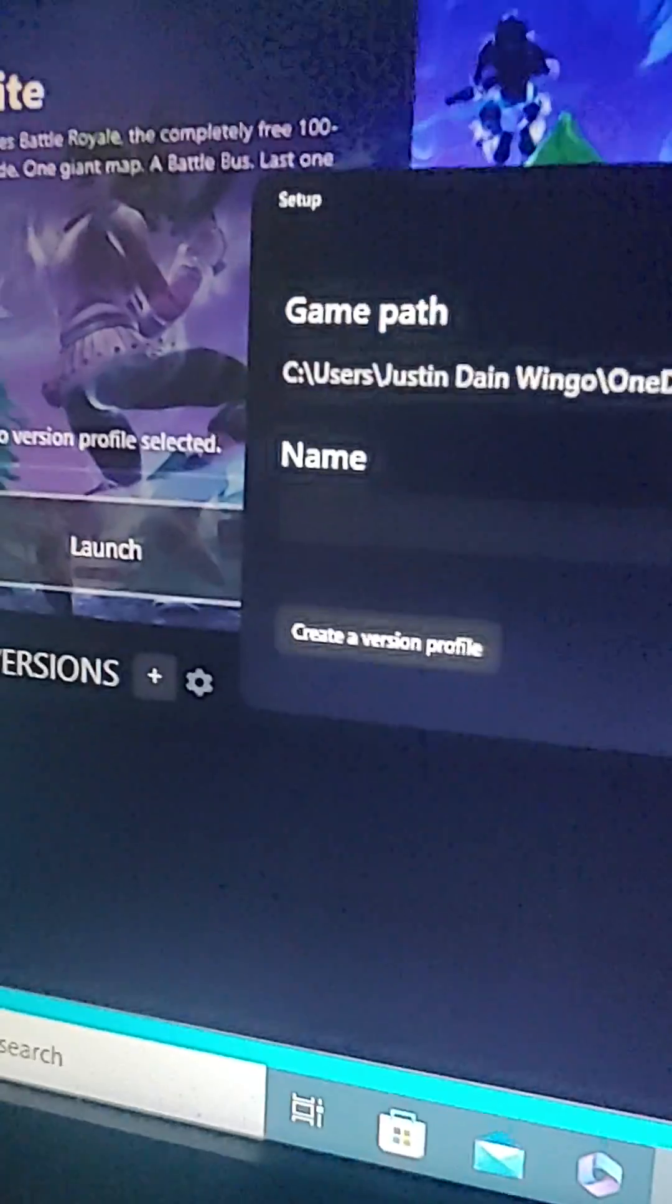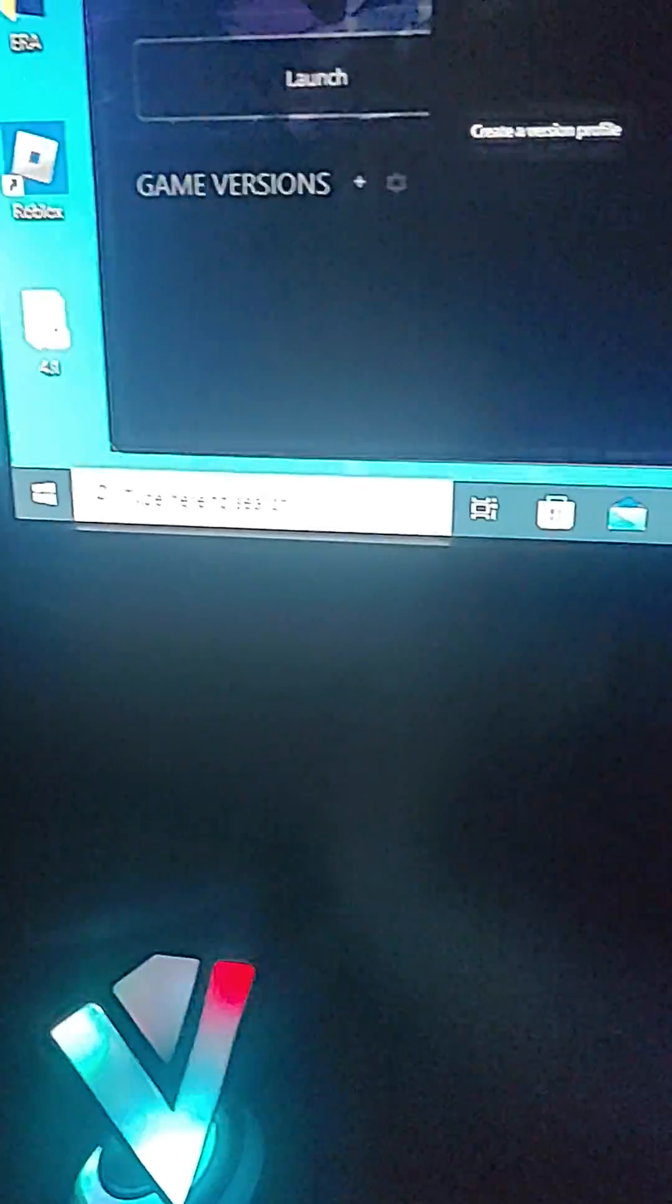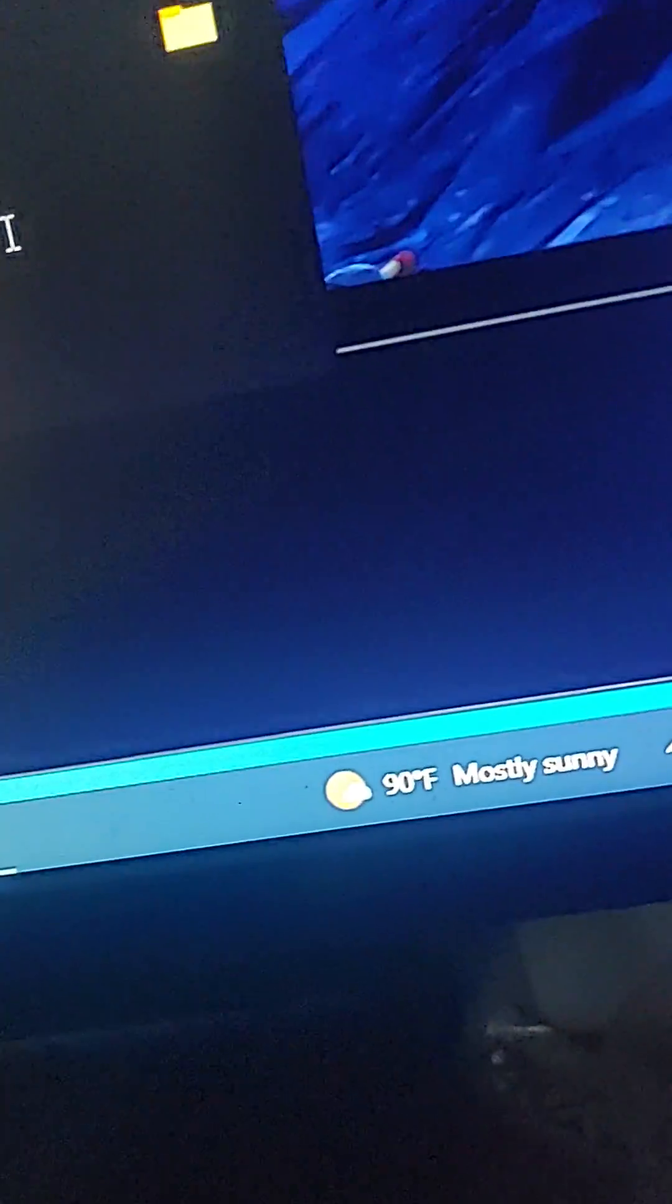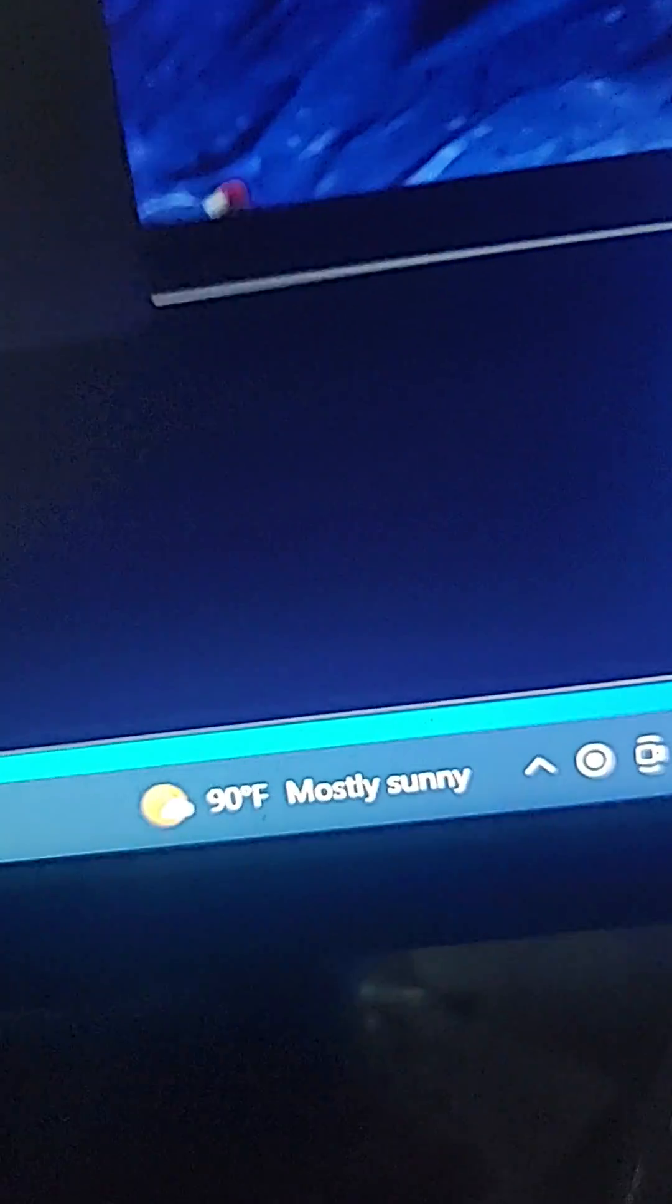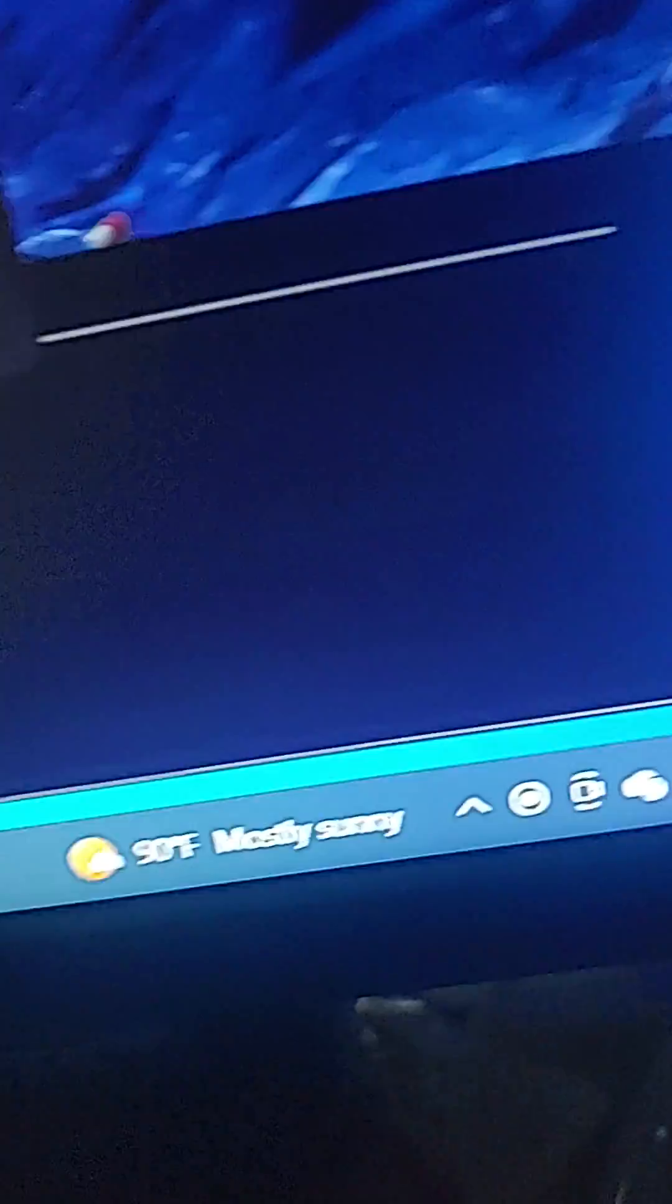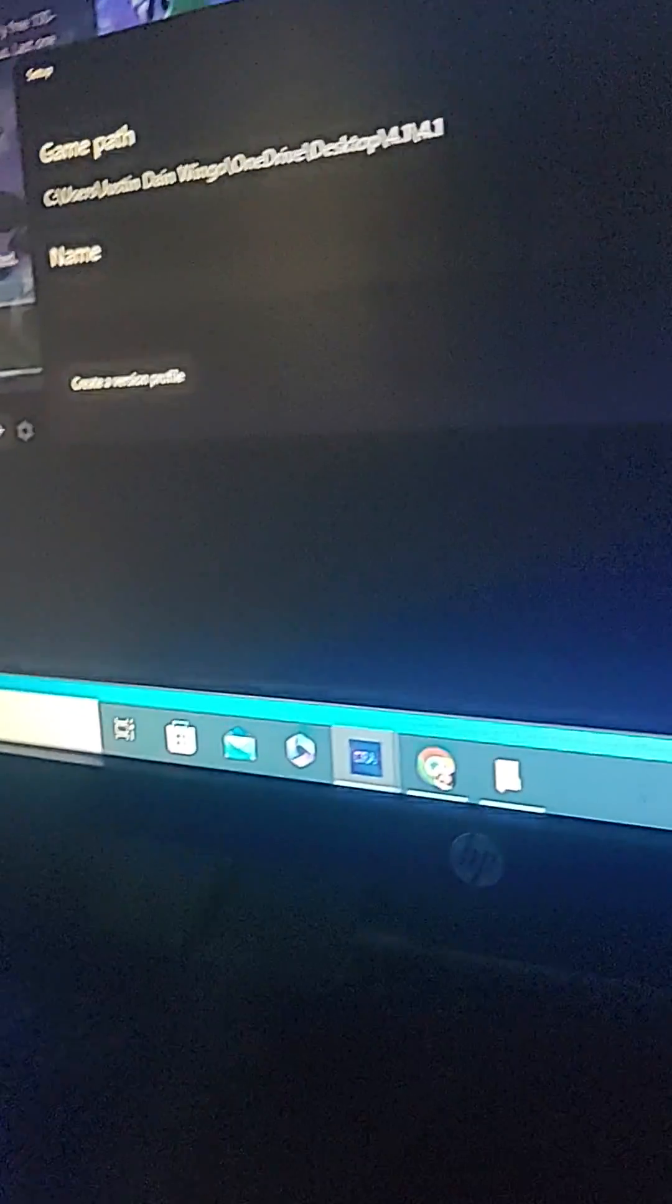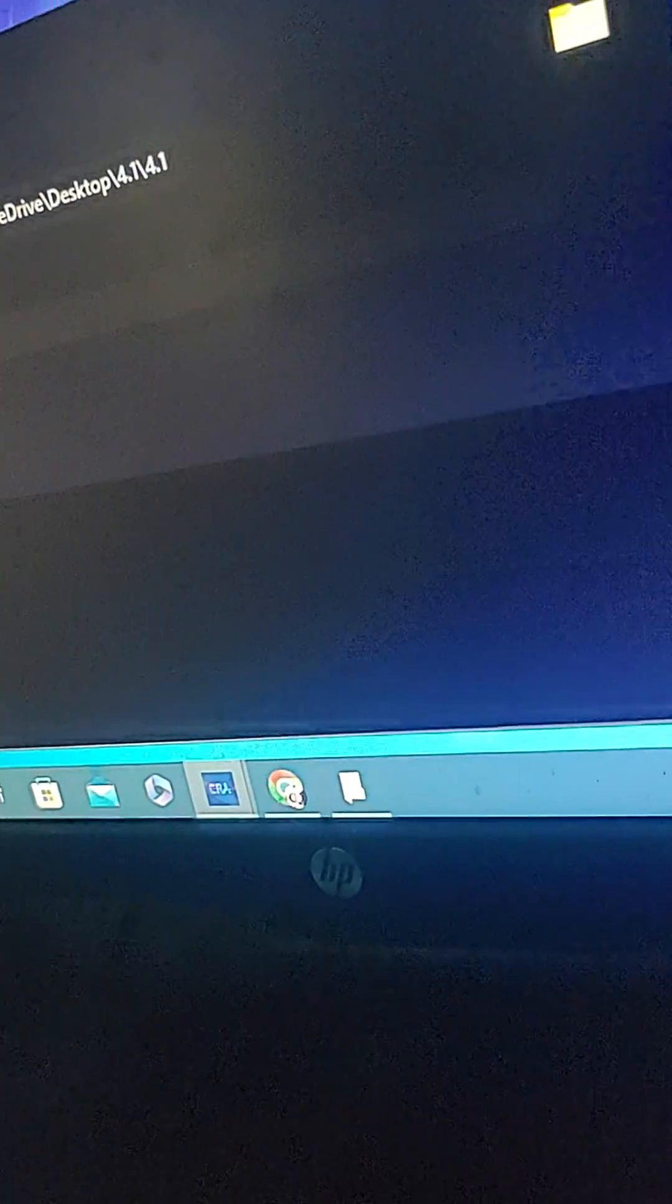I'm going to name mine 4.1, or I'm just going to name my ERA. Let me see, 4.1. Oh you know what, hold on, I got this one C1 S4.